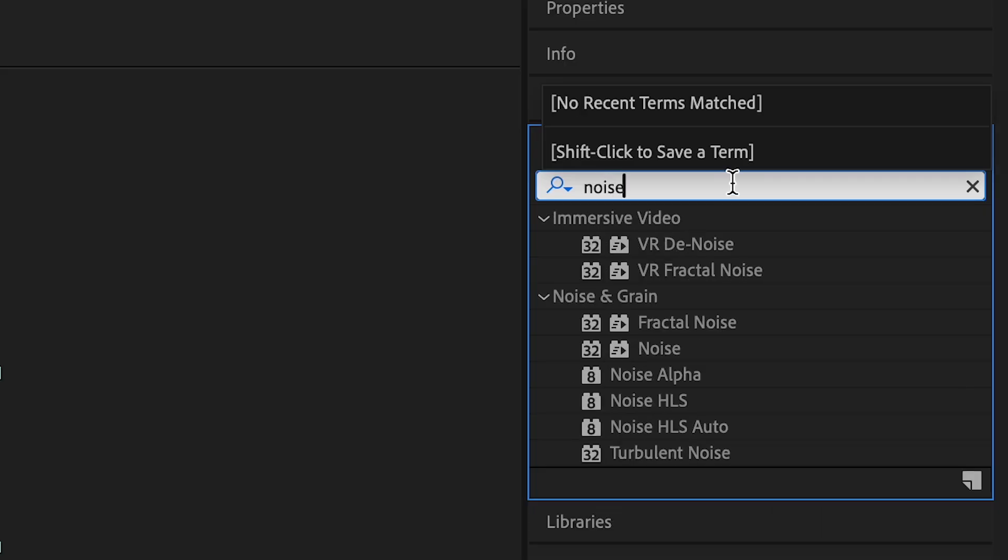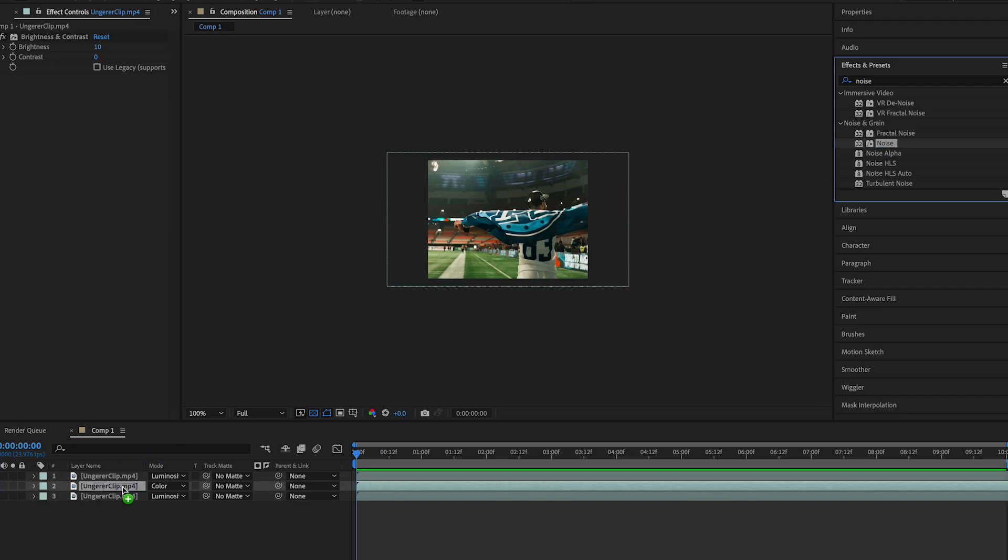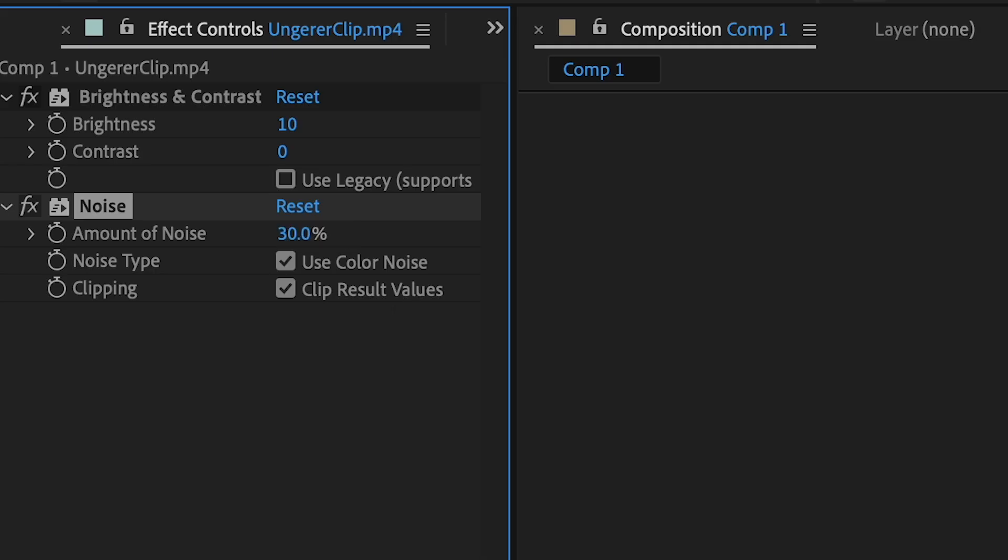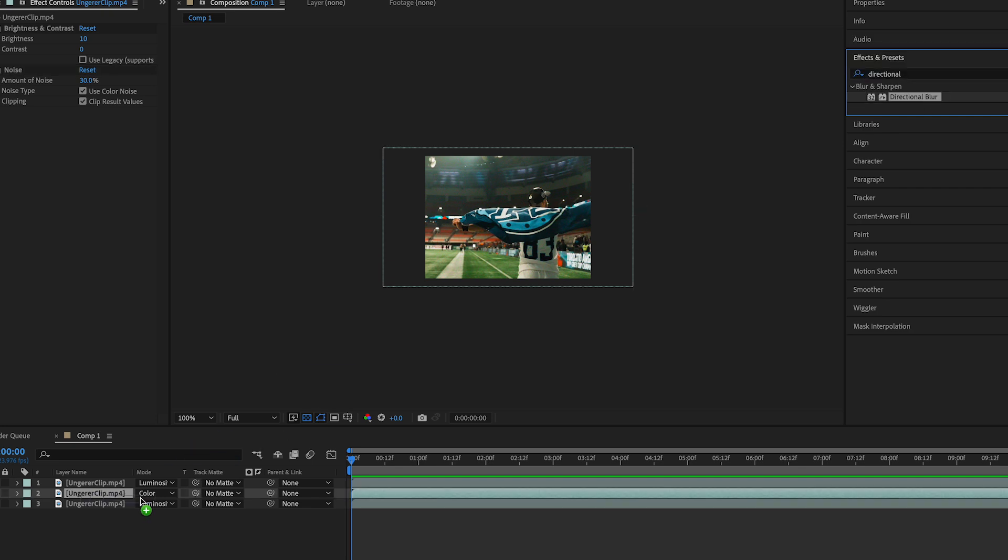Next, add noise to the middle layer. Bring it up to around 20 to 30%. Add the directional blur and change the direction function to 90, and also change the blur length to 30.